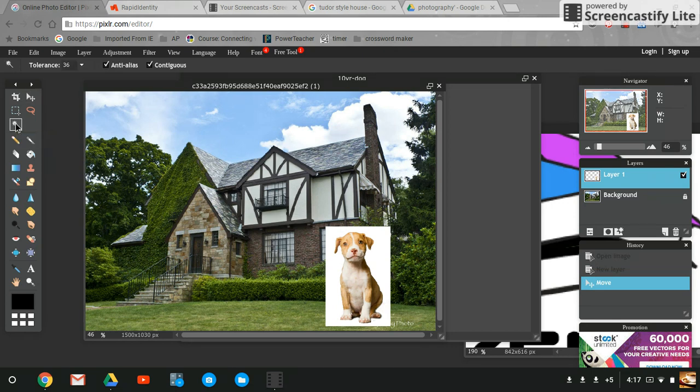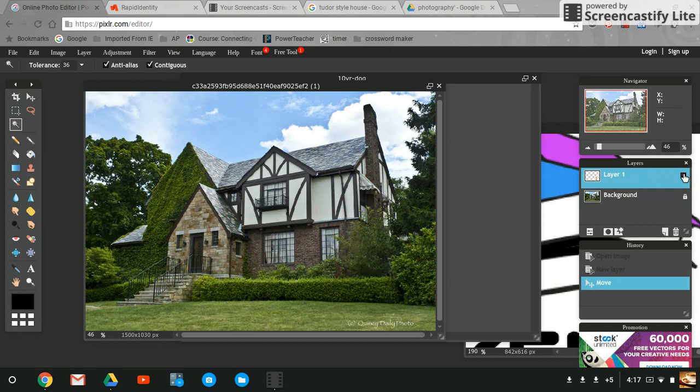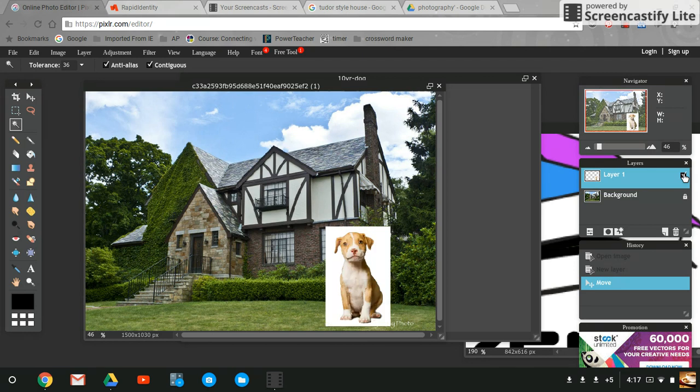I'm going to use my friend the magic wand tool again. I'm going to make sure I'm on the correct layer of the dog. If I don't know which layer, you can just click it on and off. You can also label it, so I know this is my dog layer.